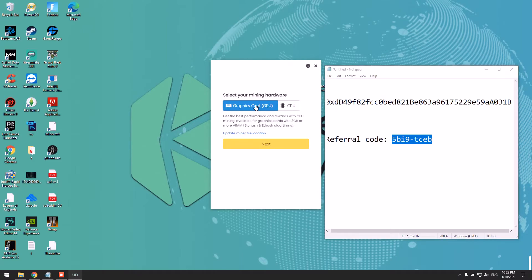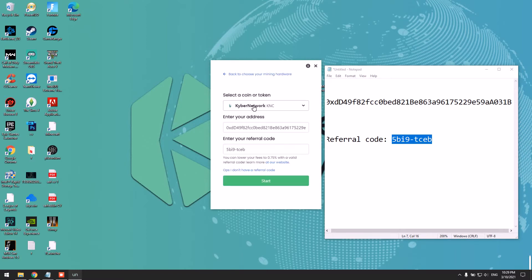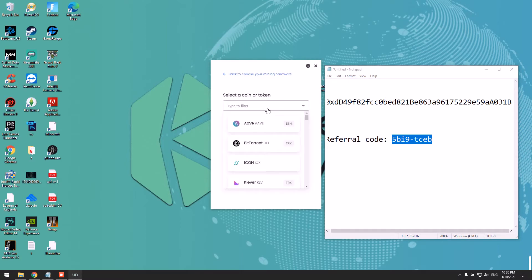I'm going to mine with my GPU for this tutorial. Of course, if you don't have a GPU, you can mine using your CPU. Simply add Kyber Network here and paste your address.